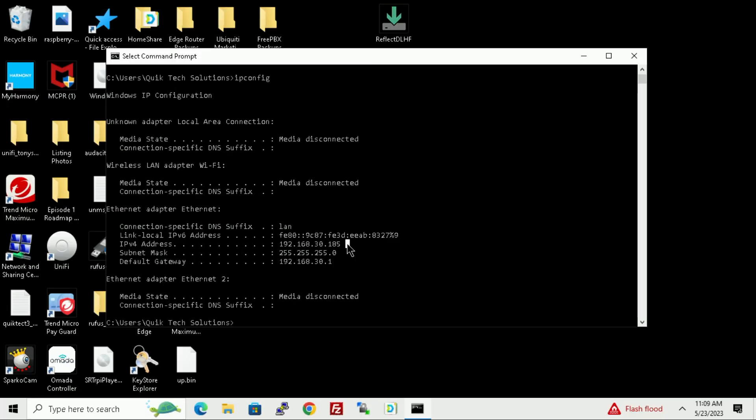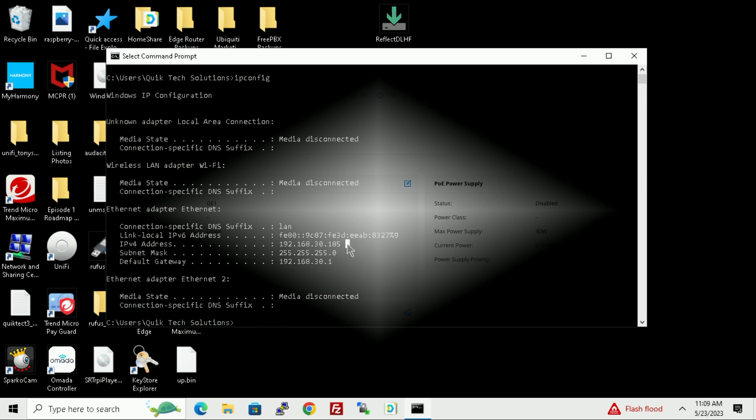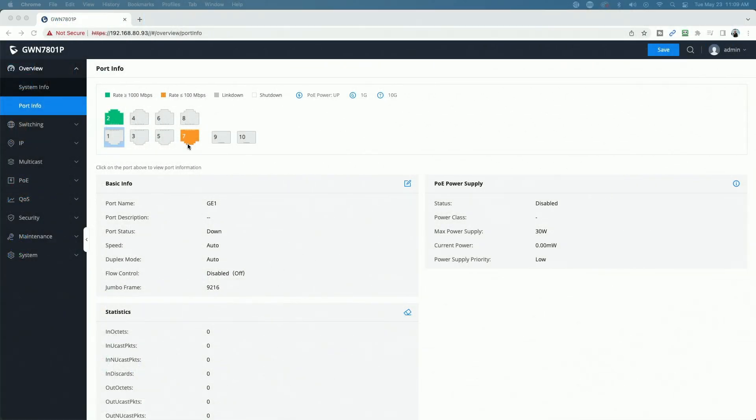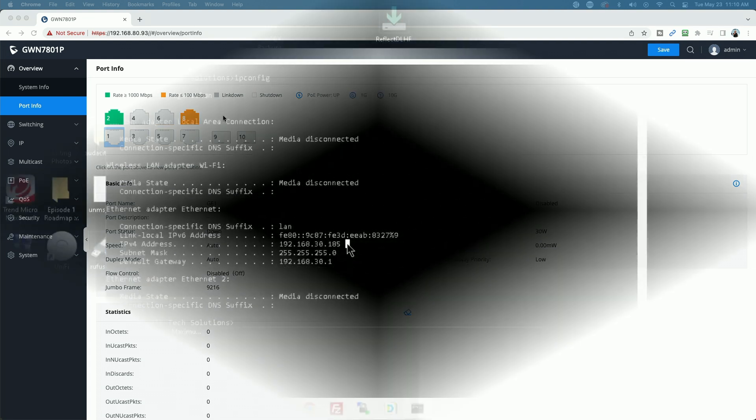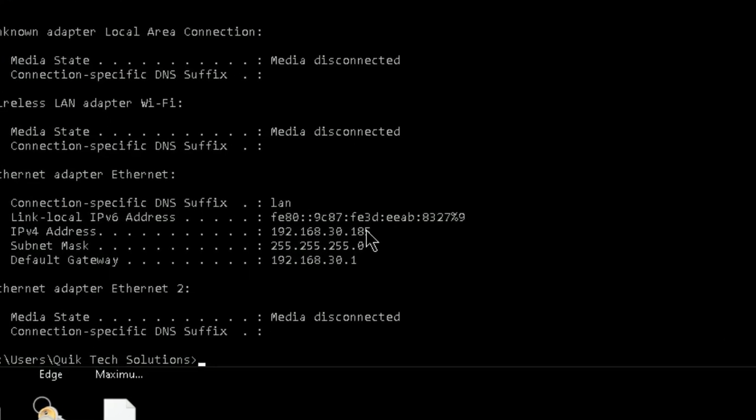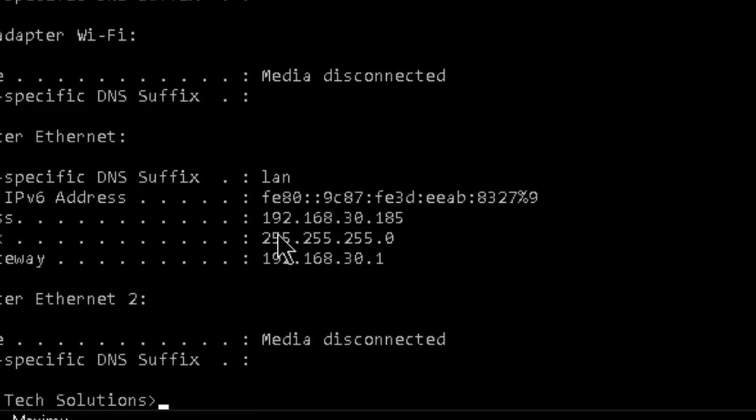And again, let's go ahead and just to show you port 8. If you watch the screen, you should see the link come alive. There we go. So now we have a link in port 8. Let's cut back to the laptop and let's do another IP config. And again, you can see here we have an address in the 192.168.30 subnet.